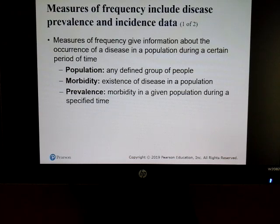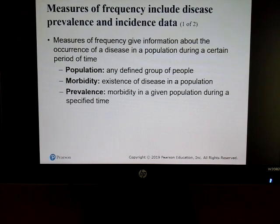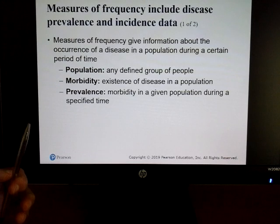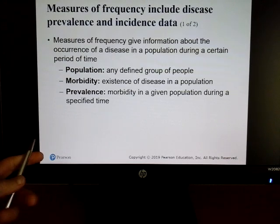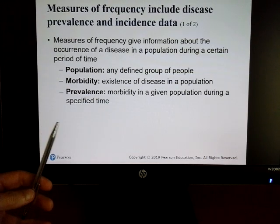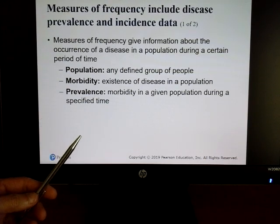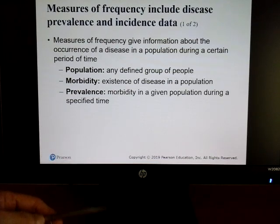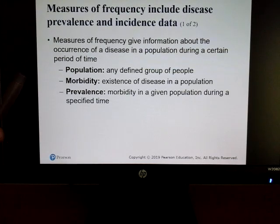You might look at a certain part of the population, such as elderly people or young individuals. We look for the existence of a disease in the population and its prevalence. For instance, when studying COVID, we look to see where it's located and, in specific populations like Florida, who is most affected — elderly people, young children, or middle-aged people.